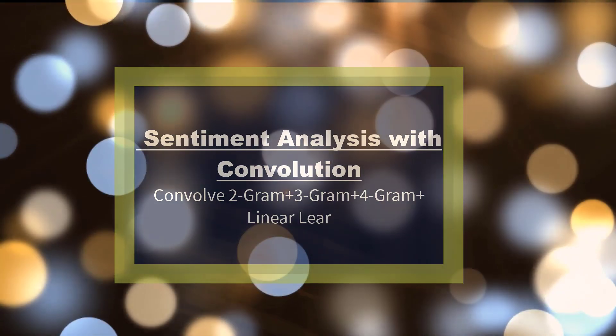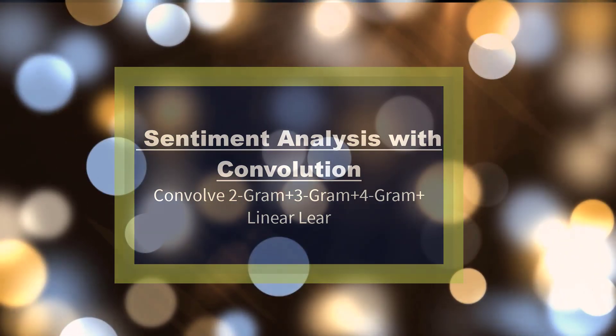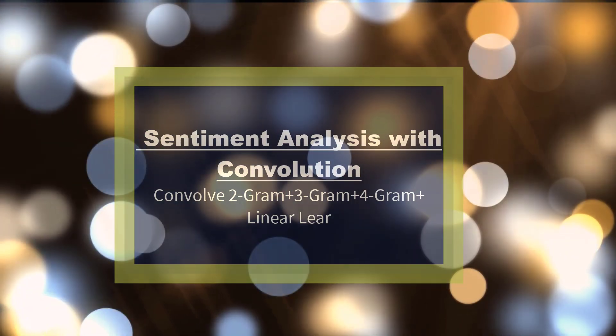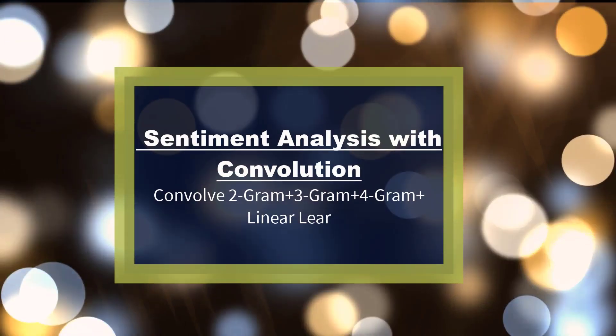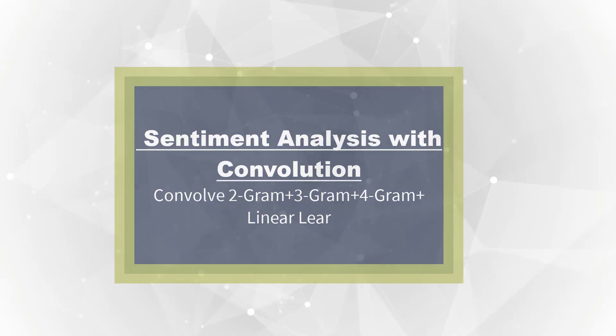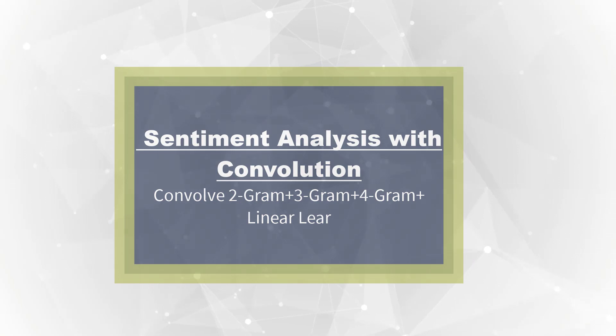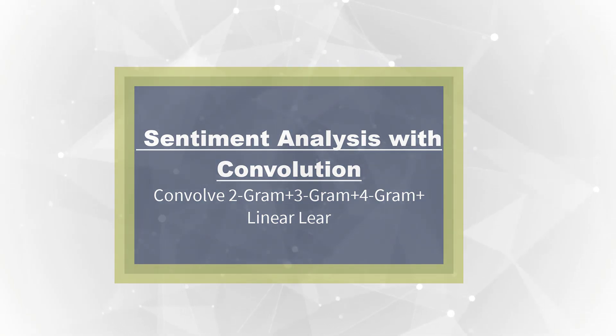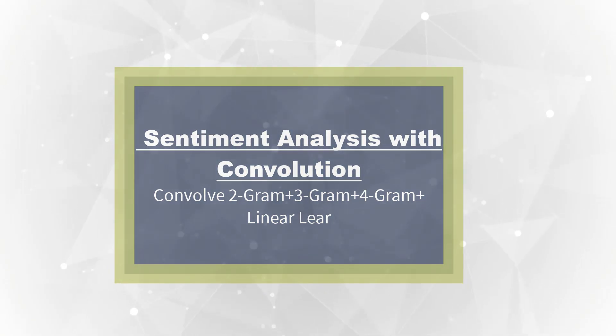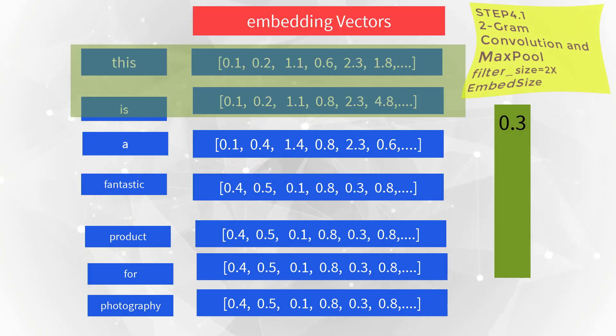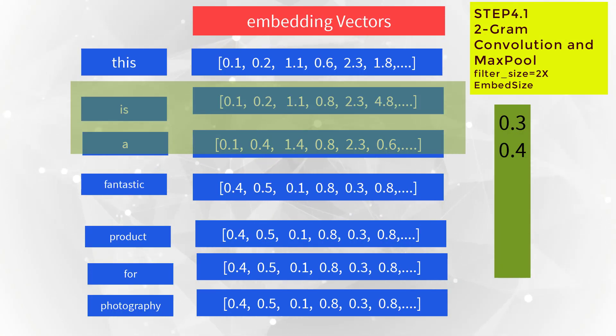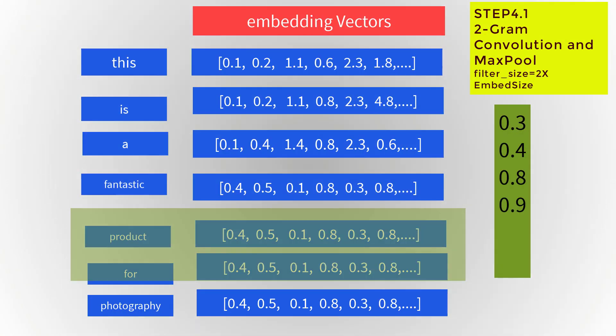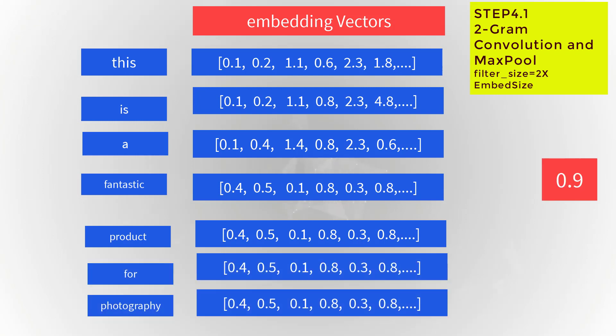Now let us look at more advanced sentiment analysis with convolution. The first three steps are same as before. Start with 2-gram convolution over the embedding vectors of every word in the paragraph, so the filter size is 2 by embedding size. Max pool the outputs - you will get one number for every filter, and for four filters you will get four numbers.